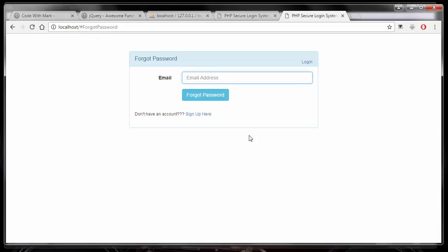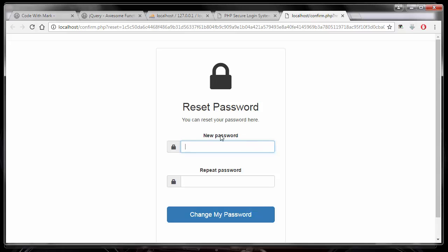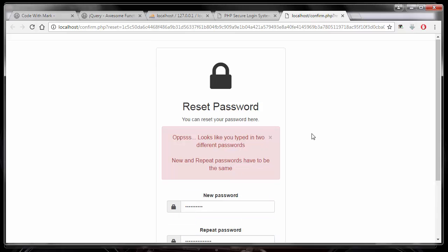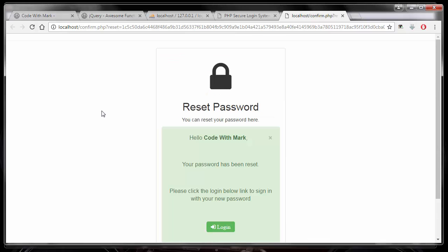Let me demonstrate: I'll go in here and click the link. It brings me to the new password and repeat password fields. If I type in gibberish for one and something different for the other and click 'change my password,' it says 'these two are different, you need to enter the same one.' Then I'll type the same password in both fields and hit enter — it says 'password is set, you can now log in with your new password.'